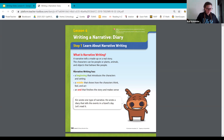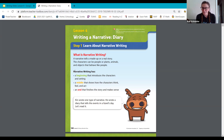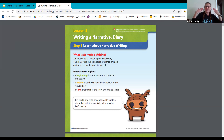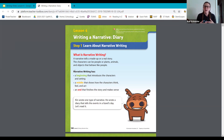Why do you think you introduce the characters and setting in the beginning? Think about that for a second — why would that be important? It's important to let the readers know who you're writing about and where the story is going to happen, so they can visualize what's happening and follow along and feel like they're a part of our narrative.